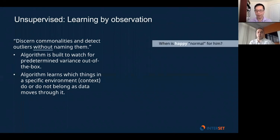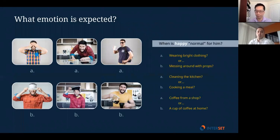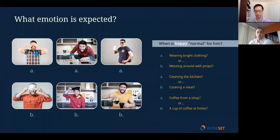Instead of looking at a face and understanding whether it's happy or sad, think about the problem of understanding the context that actually makes a person happy. One set of clues might be: this person is happy when wearing bright clothing or messing around with props. Or perhaps this person is happy when cleaning the kitchen or cooking a meal. Or maybe they're happy when they just left a coffee shop with their favorite coffee — perhaps they're a coffee lover.